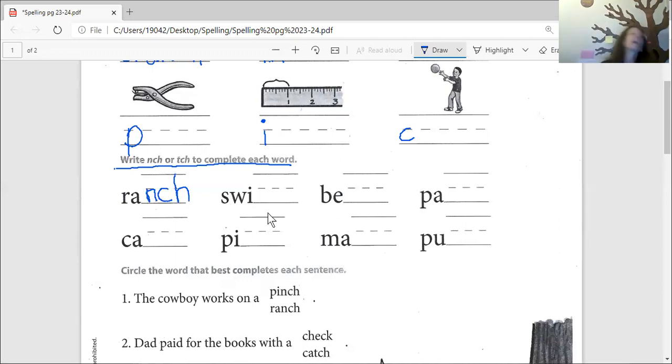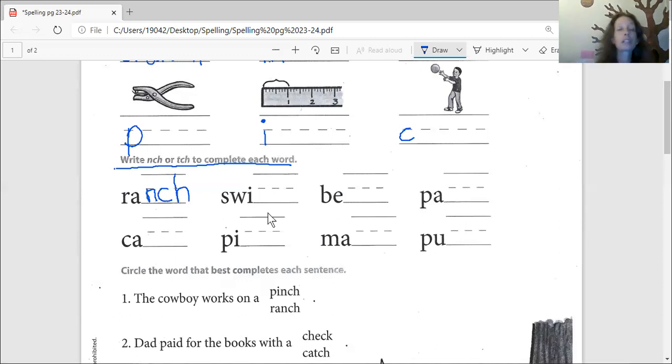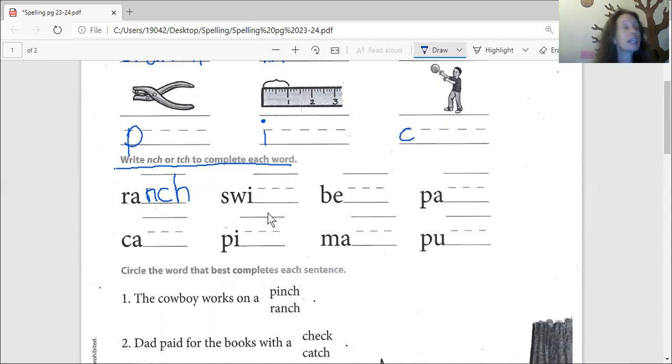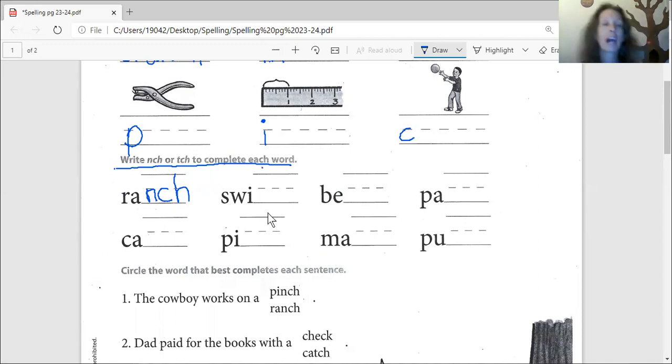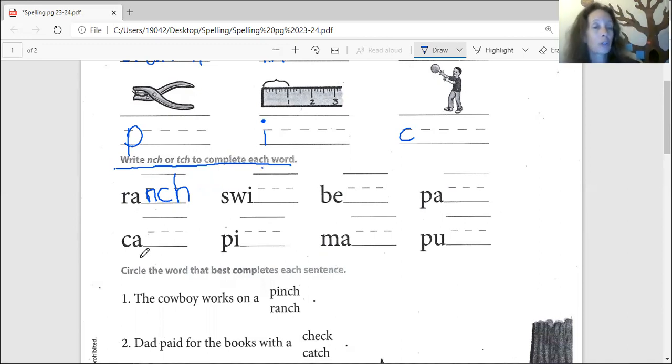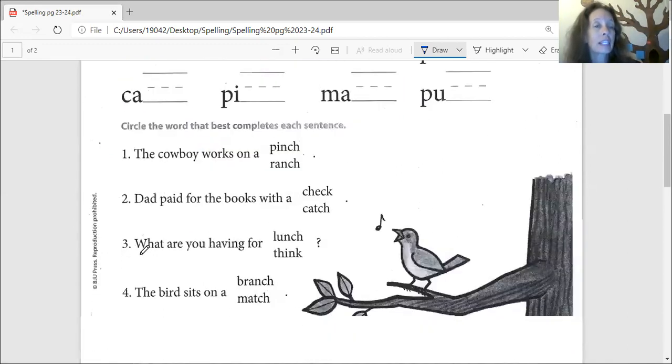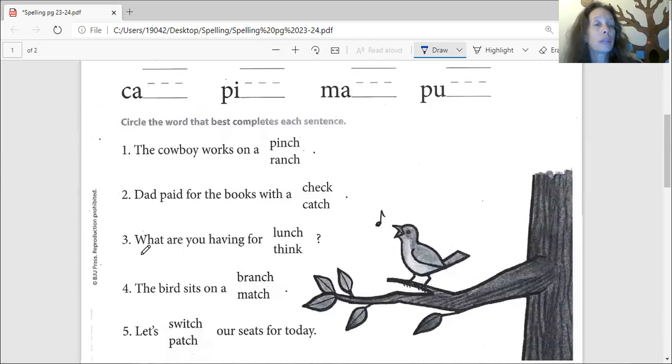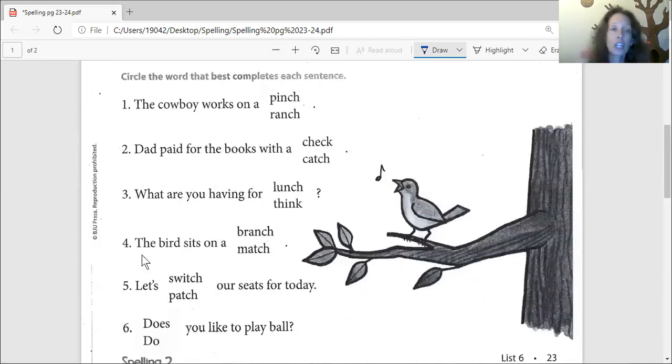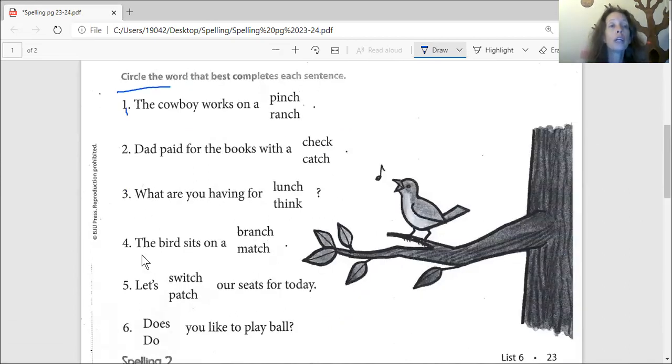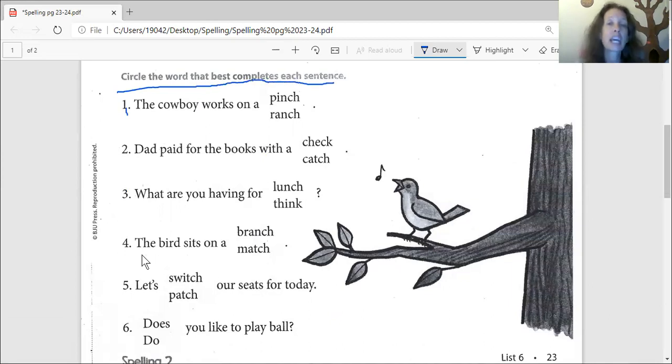So you need to make sure that you're getting the rest of these done. You're going to look up the letters and then figure out the ending by looking at the spelling word. Now let's go down to the bottom. It says circle the word that best completes each sentence.